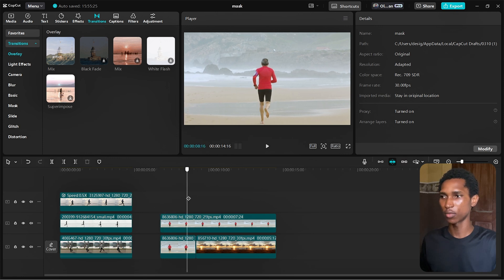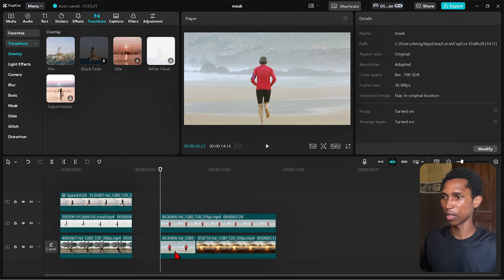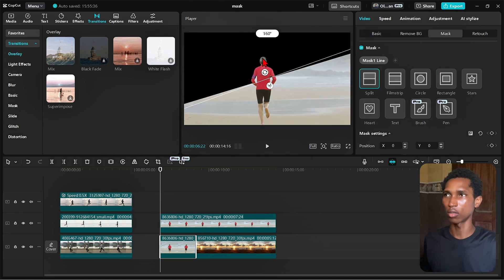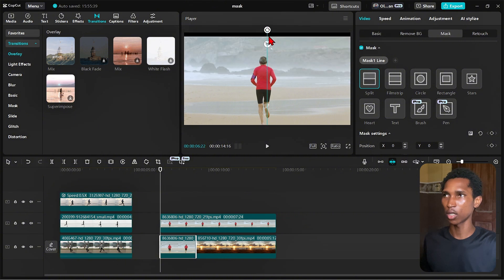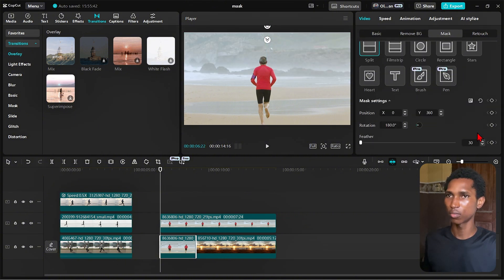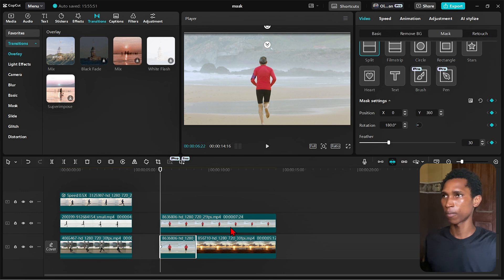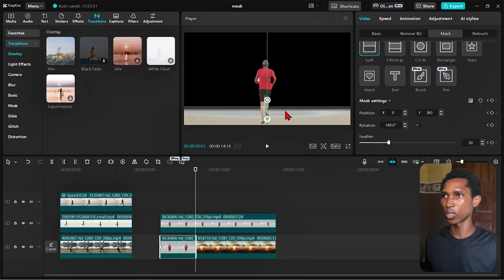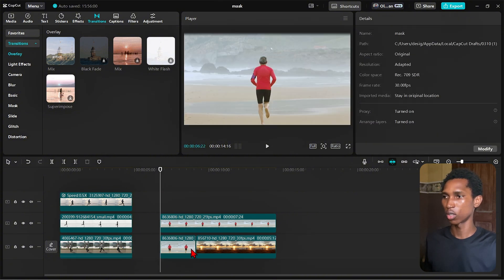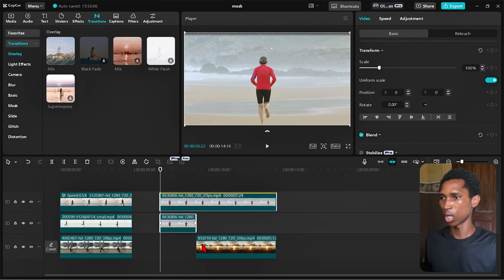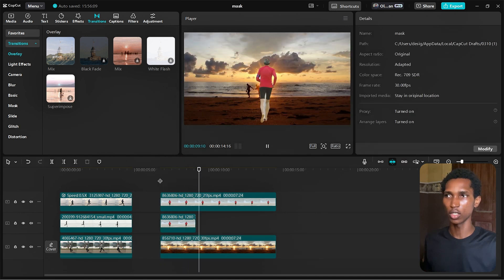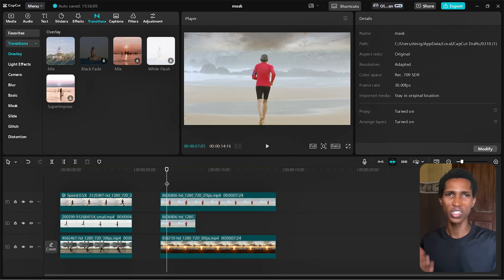We're going to use keyframes. I click and add a split mask, turn it up to 180 degrees, and add feathers — about 30. Then I add keyframes. At the end point we want everything to move down so it's no longer visible. I drag this down and you can see the result — this is how you use mask with something else, not in isolation.